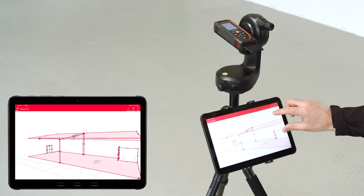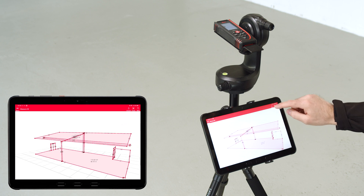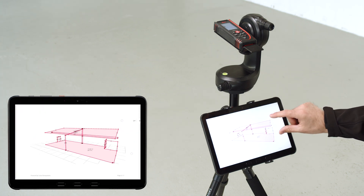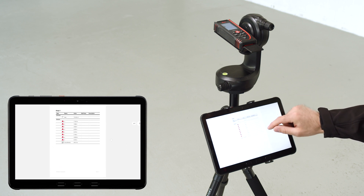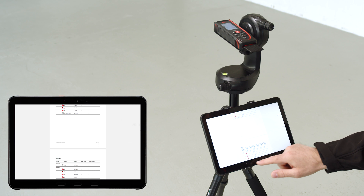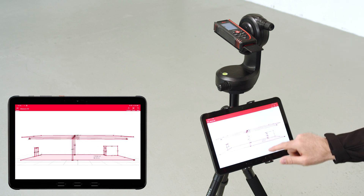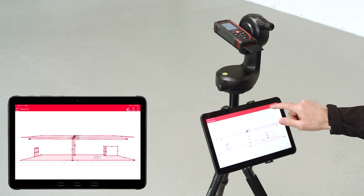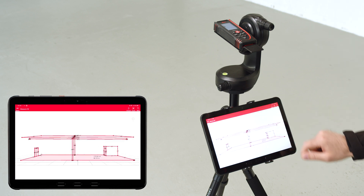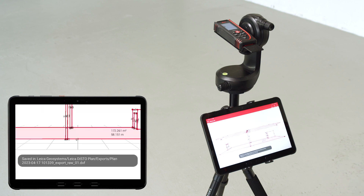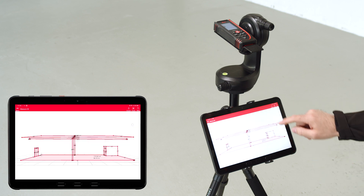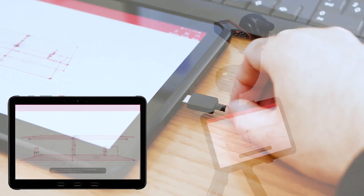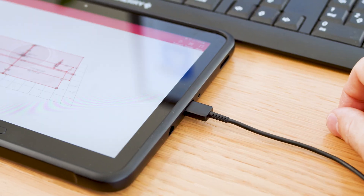When you are finished with all measurements, you can create a PDF export with the image of the currently selected viewing angle. The dimensions for the individual lines and, if applicable, the areas are listed in this PDF. Export the data in DXF or DWG format for further use in CAD programs. You can send the data to the office right away, or download it later in the office via the USB cable.